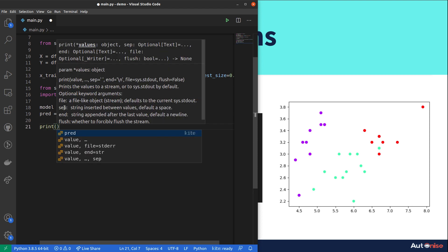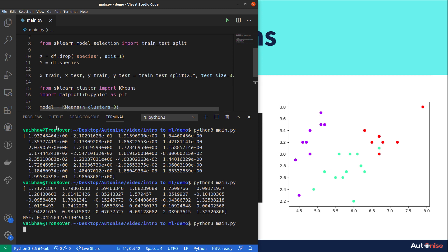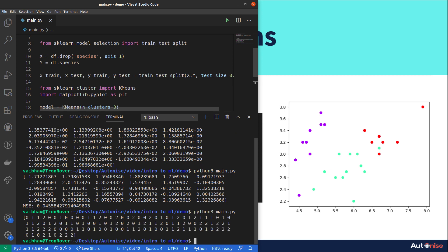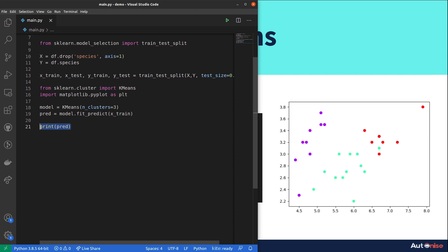Let's print our predictions for the training set and run the code. We get values of zero, one, and two — these are the cluster labels. Remember, these cluster values can differ from the actual class values because the algorithm doesn't know which label to assign to which number. It just knows that one cluster is different from another, so we can't get a direct accuracy judgment.